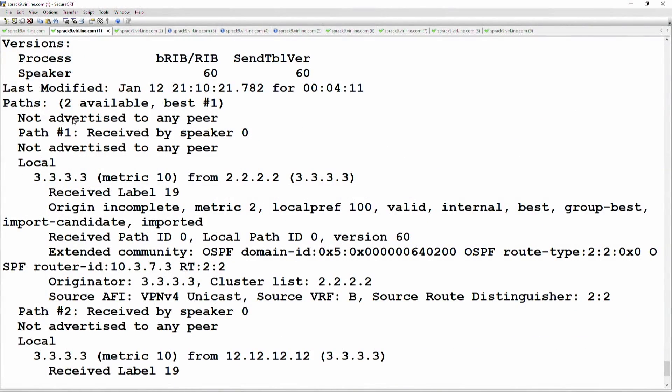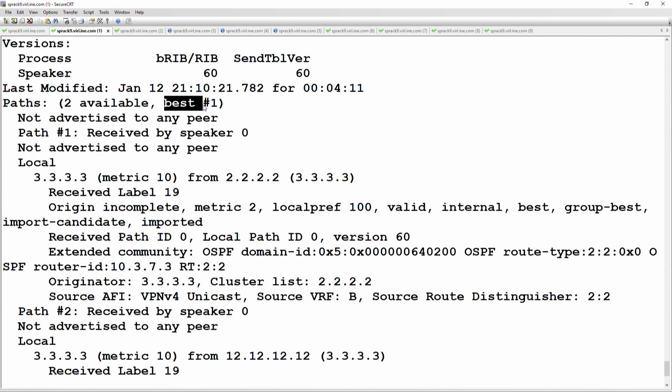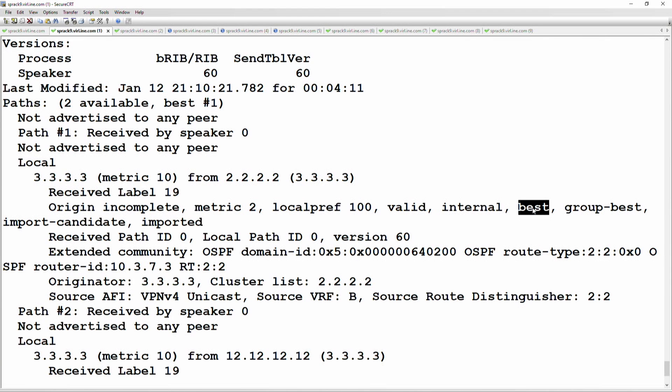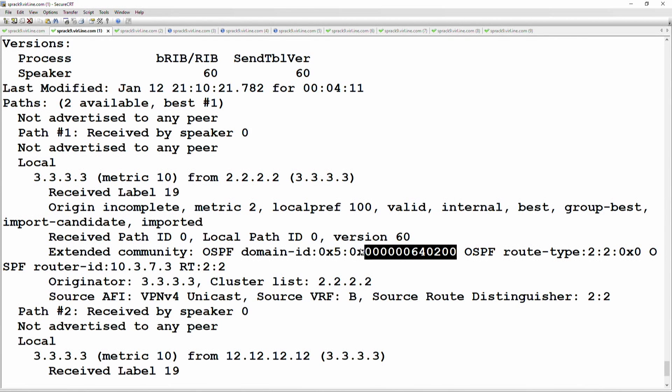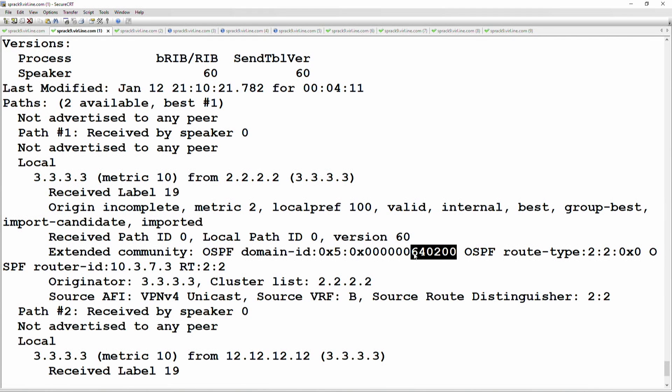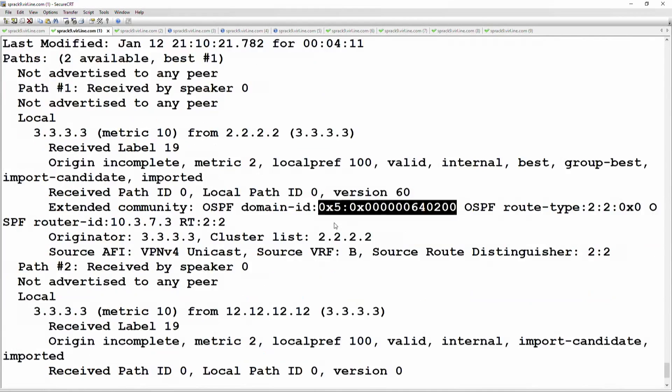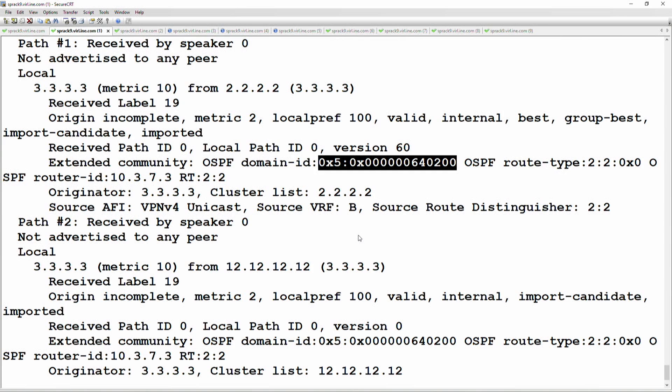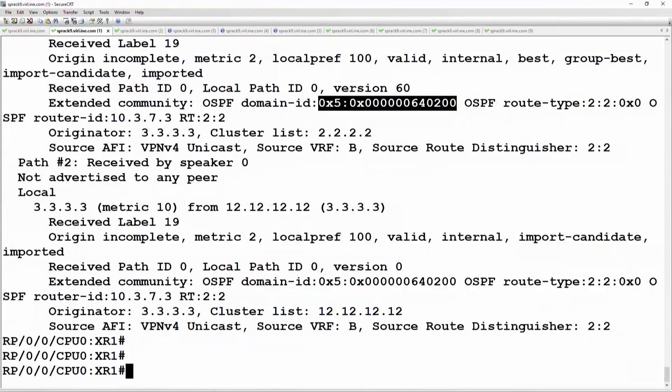Okay, next thing I want to look at is did the OSPF domain ID get encoded into the extended communities? In this case, it did. Domain ID 0x5, okay, this number.